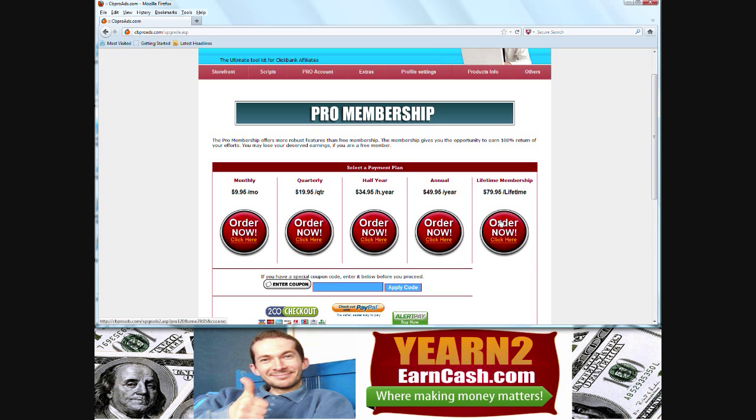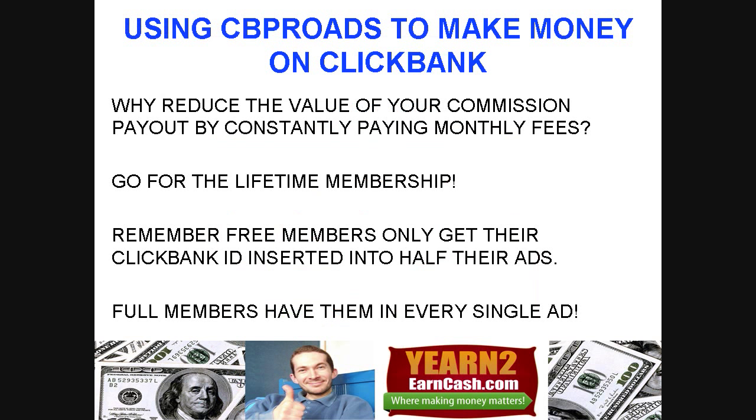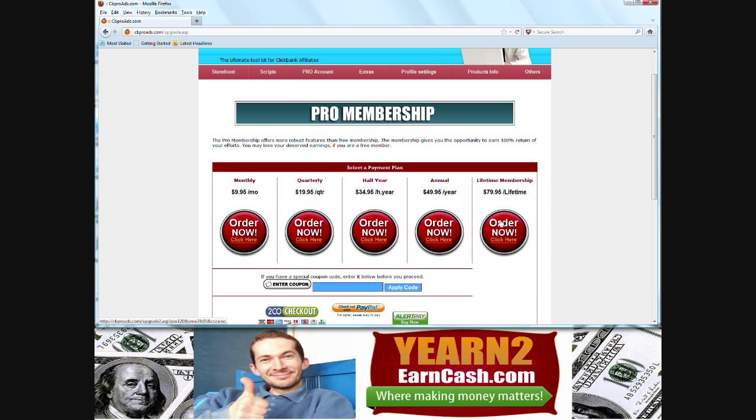The reason for this is simply because you will only pay that one-off fee, never pay any more fees again, plus you will get full commissions. Remember, free members only have their affiliate links inserted into 50% of the generated adverts.